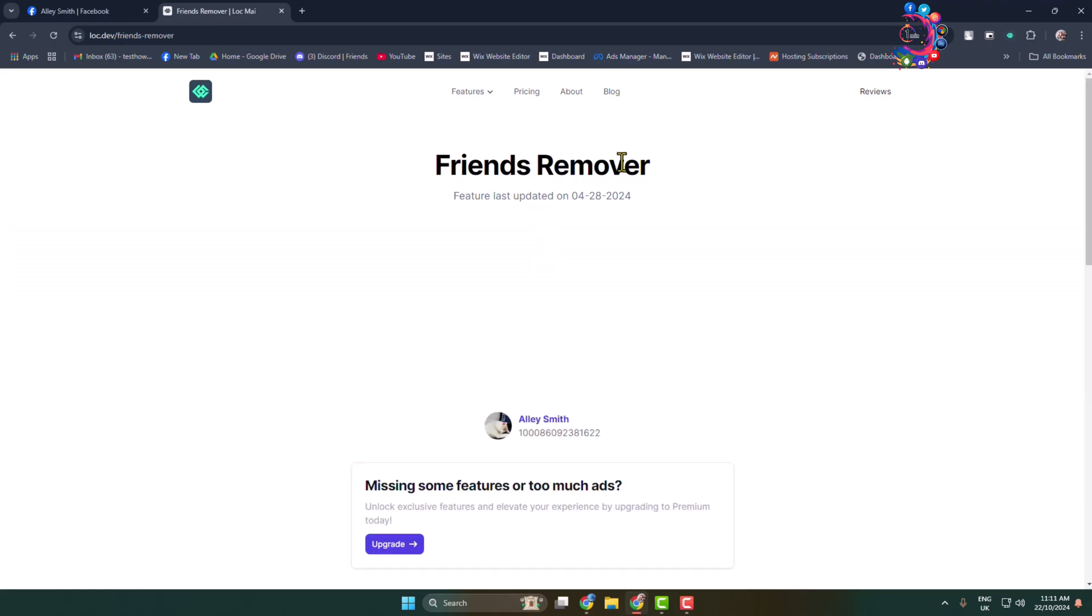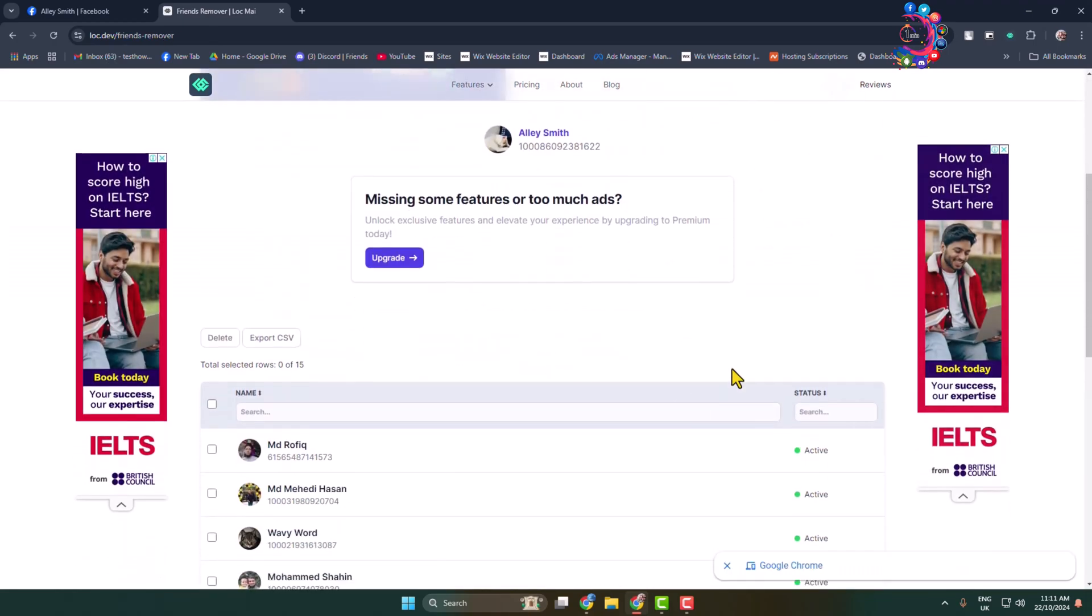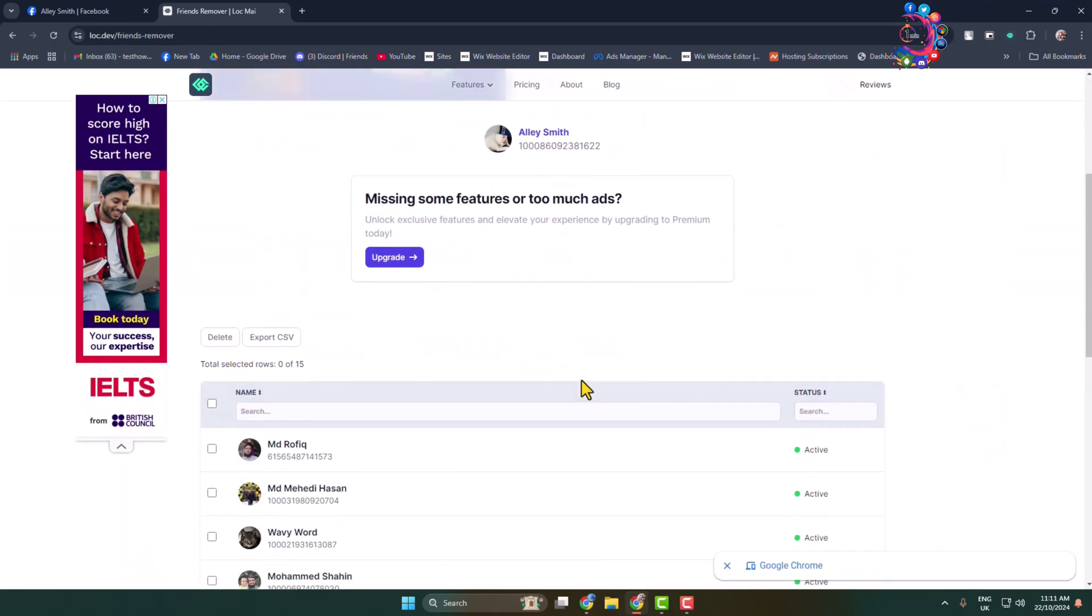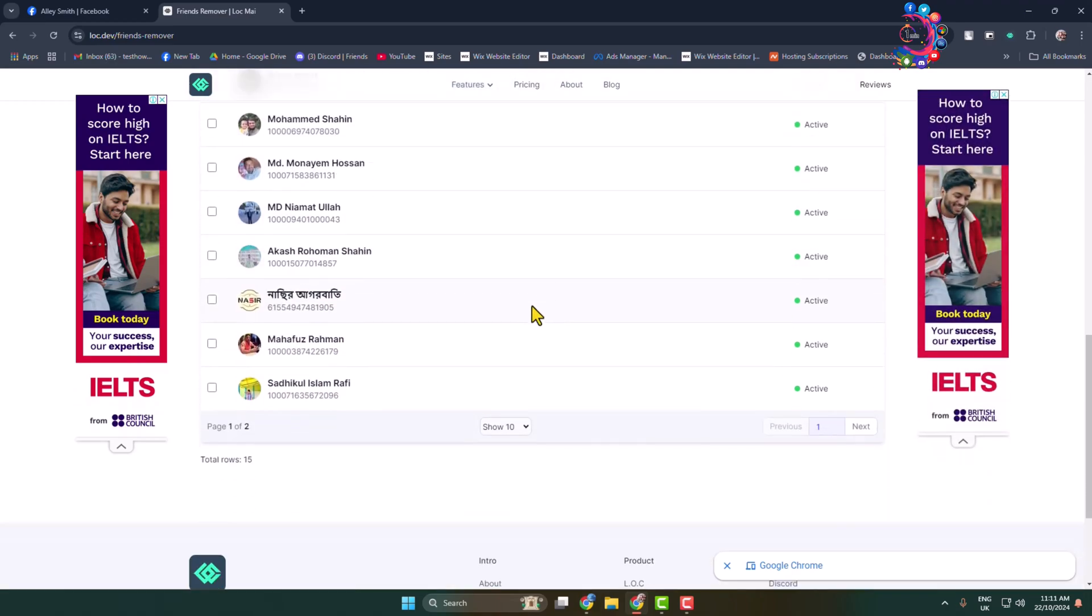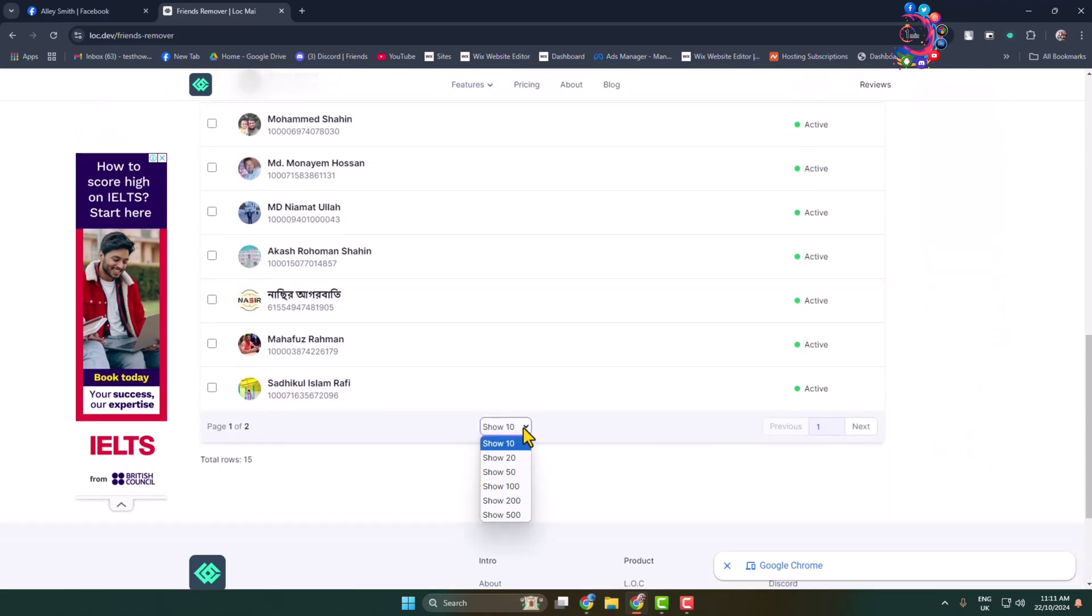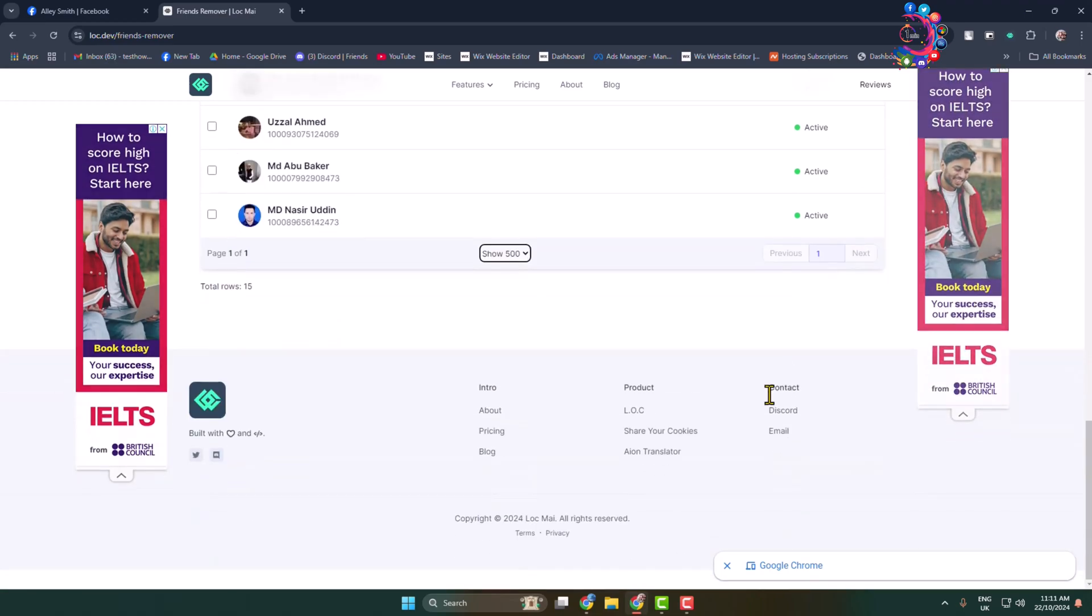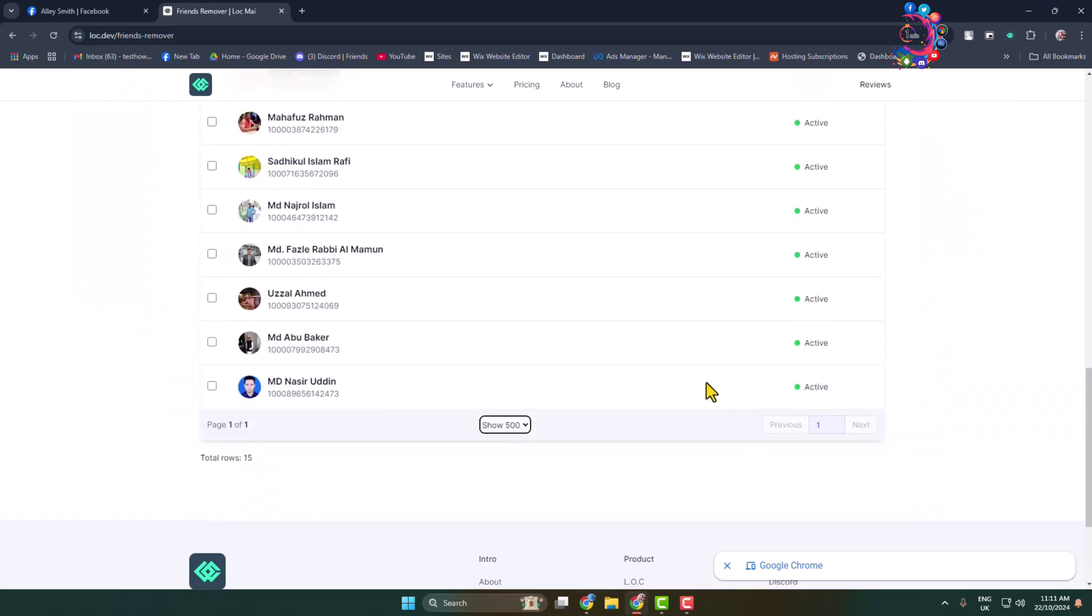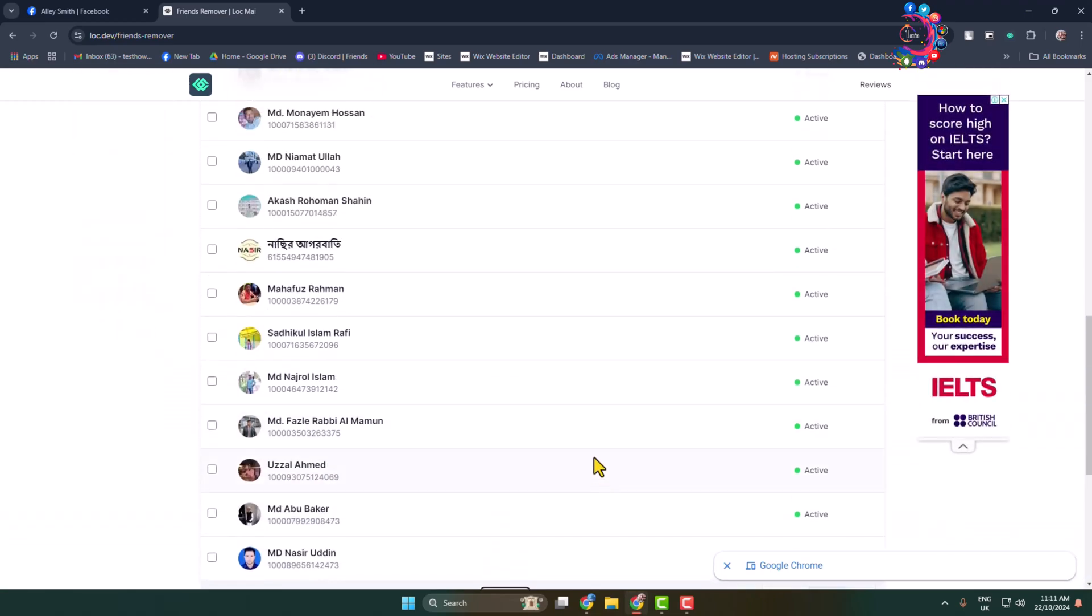It may take some moments to load all your Facebook friends. Scroll down and click on the show dropdown and select show 500 friends, and then you will be able to remove 500 friends at once.